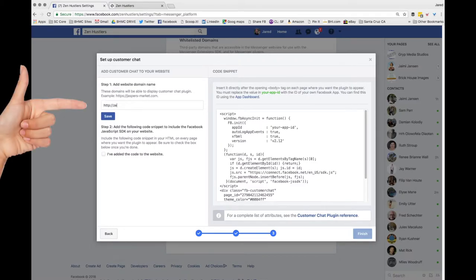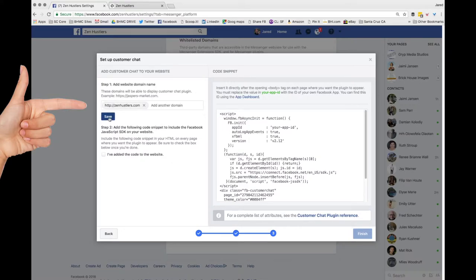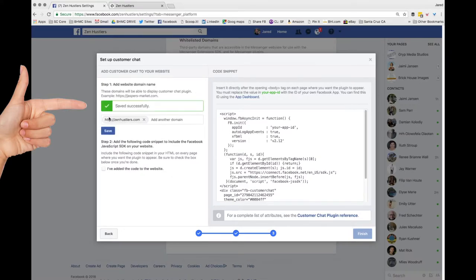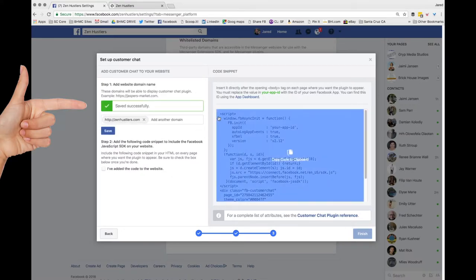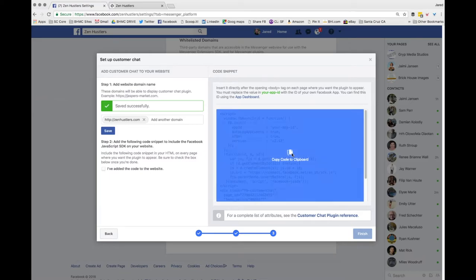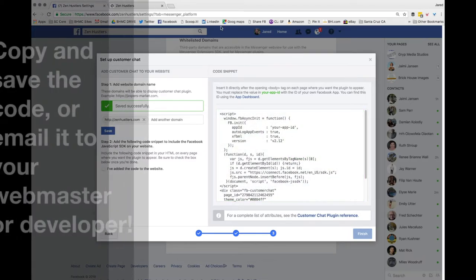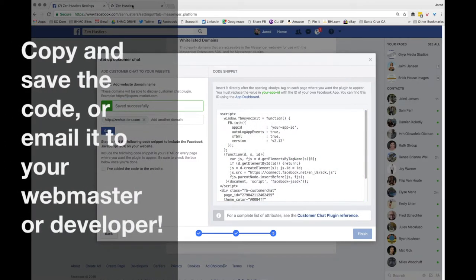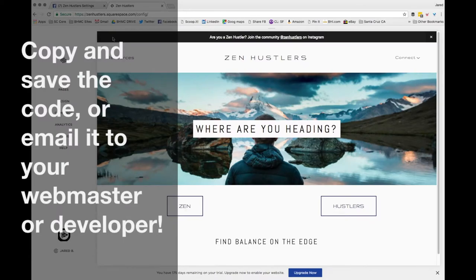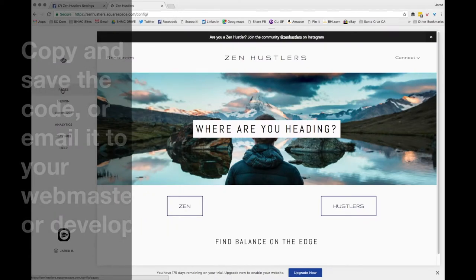You're going to put in your website and you're going to type in the dot com or dot co or whatever your website is and click save. From here you're going to go over to the code and copy it to the clipboard. Now you can send it to your webmaster or you can put it on the website directly.